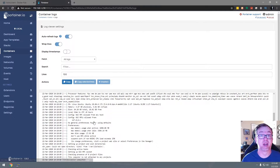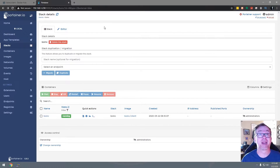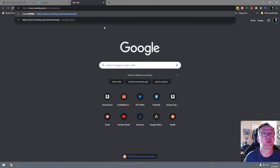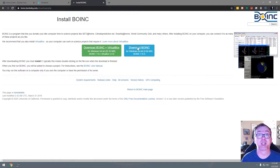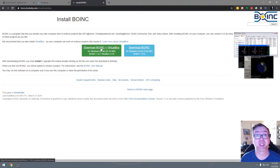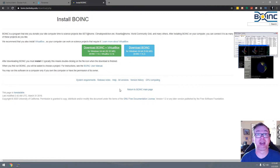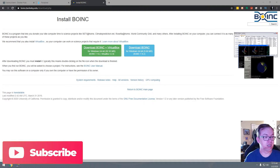The next thing we need to do, now that this is running — we can see everything looks good in the logs — is go over to the Berkeley University website to their BOINC area. This link will be in the description below. You'll download the BOINC client here — the one for Windows. If you're running this in VirtualBox, you can do it that way, but for this video we're going to use this blue link right here. I've already downloaded and installed it, so once you download it, just open it up and install it.